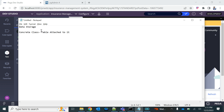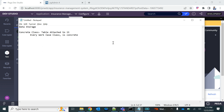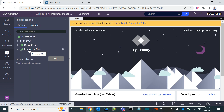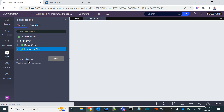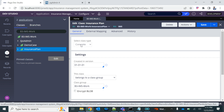You can find the concrete class and its table by opening the class definition. Every work class that you create is concrete, which means they all have a table. We discussed the mechanism where a class group has the table and one or more classes belong to that class group. For example, if you open the Insurance Plan case type definition, it is concrete, which means it has a table.